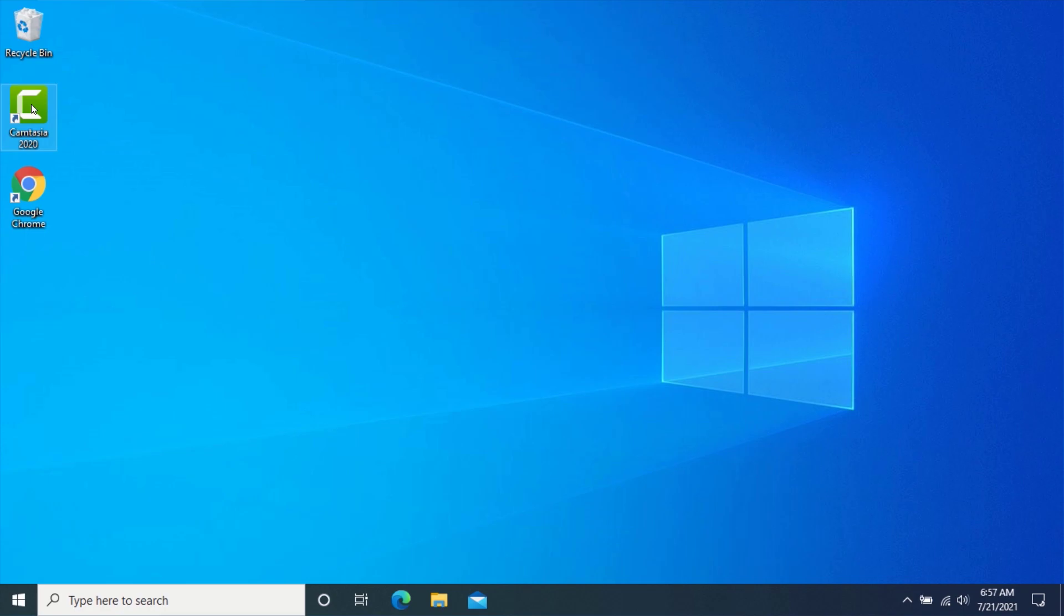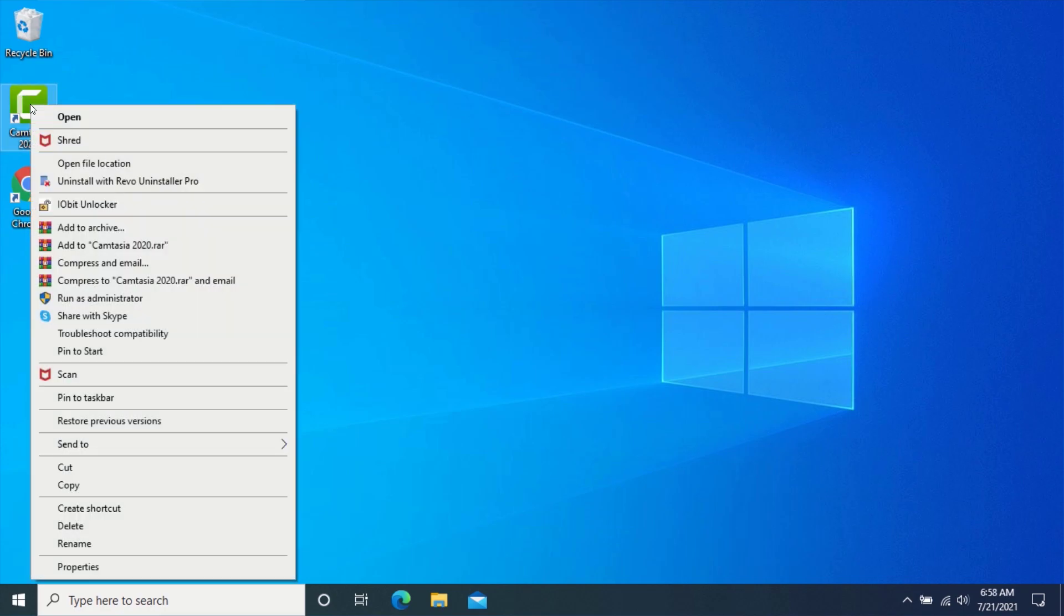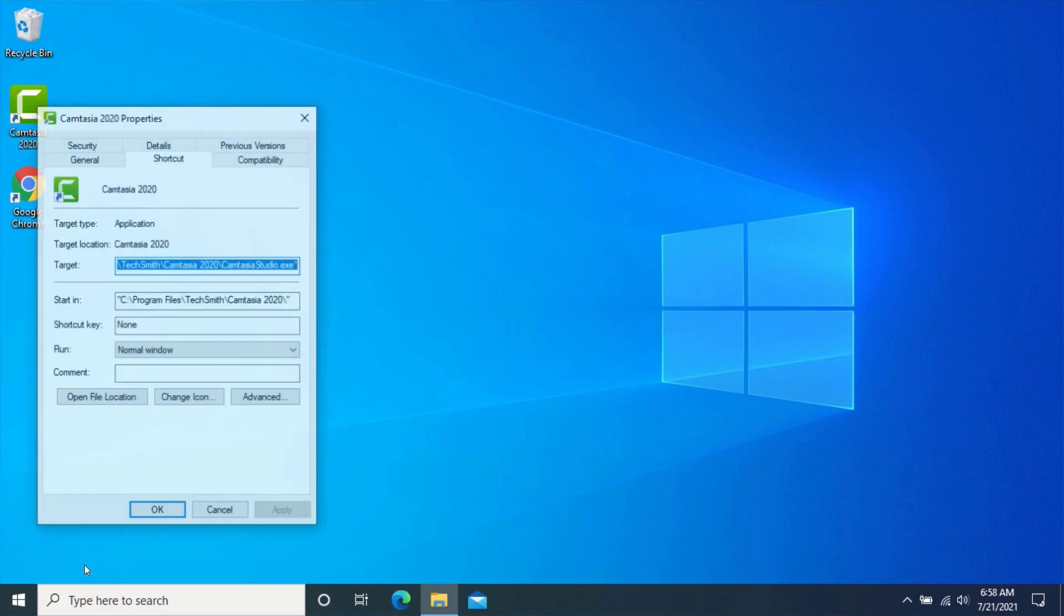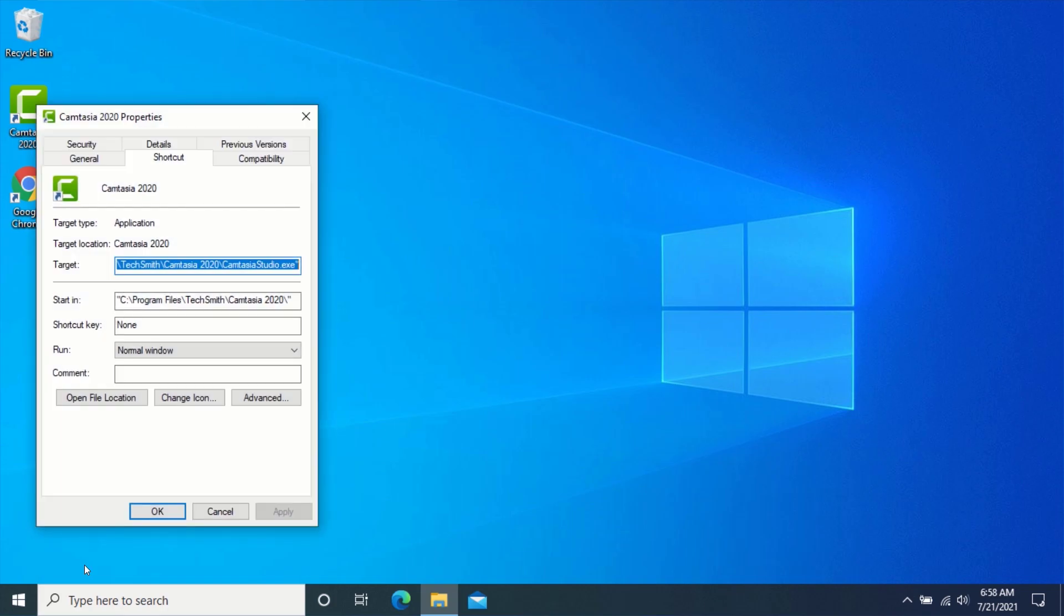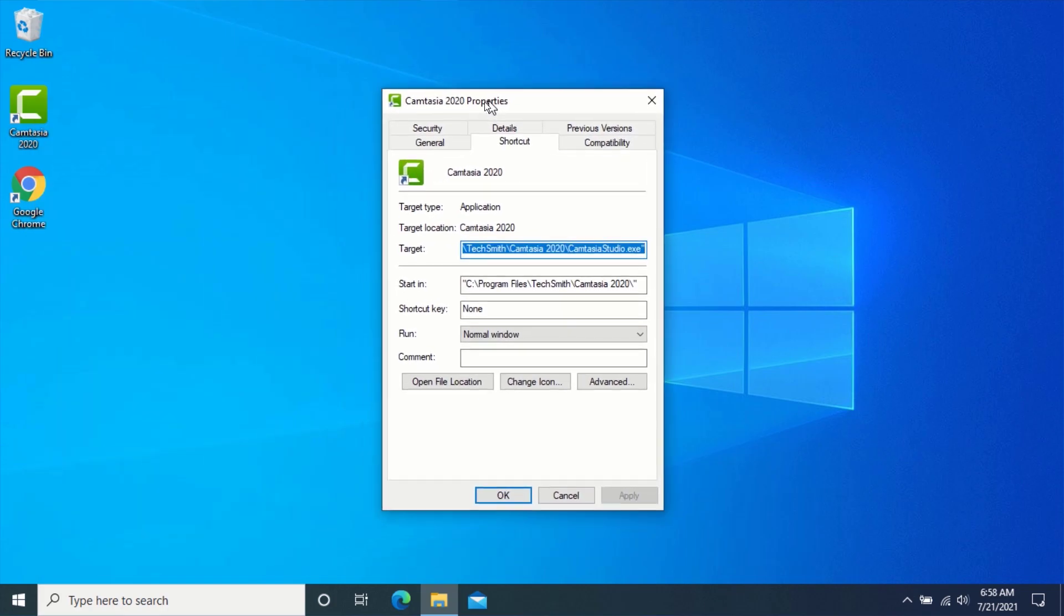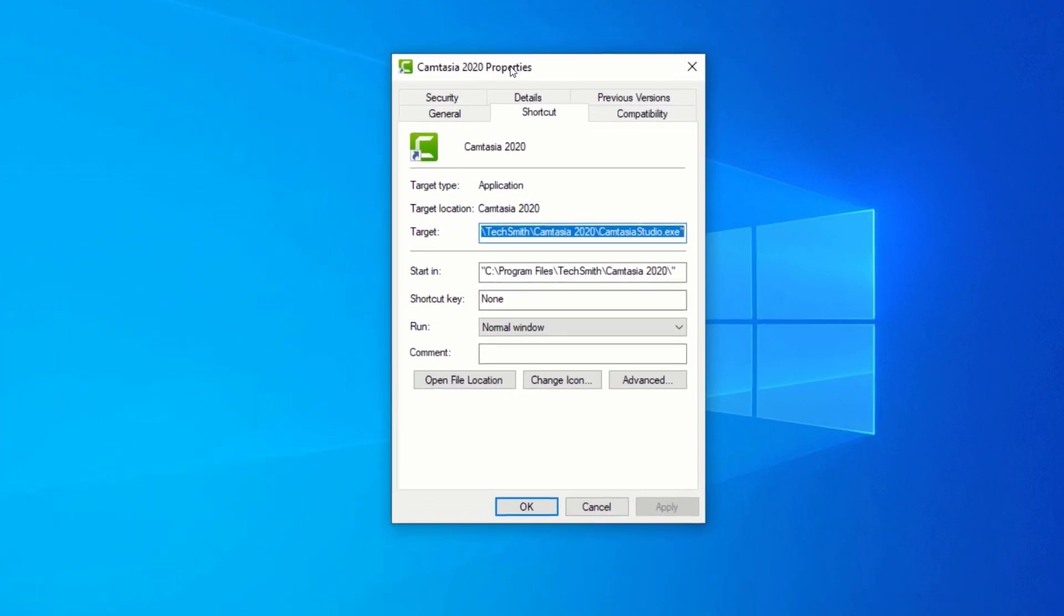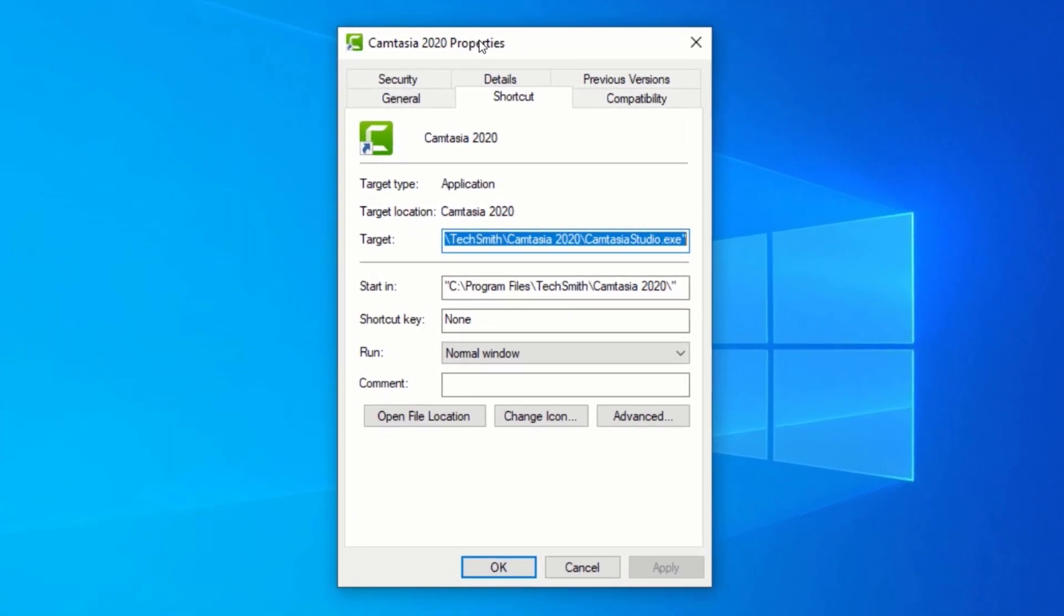Now, right-click on the application's shortcut and click on Properties. If you don't have a shortcut of the application, just create the shortcut and continue with the tutorial. On the Properties page, click on Shortcut.